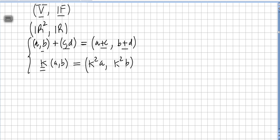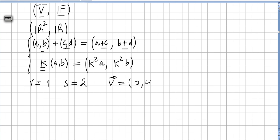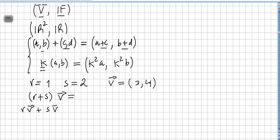We are going to check if this is a vector space by going through the axioms one by one. I'm going to use R=1 and S=2 as scalars from the reals, and pick the vector (3,4). Let's check the axiom that (R+S) times V should equal R times V plus S times V — those two should be equal.